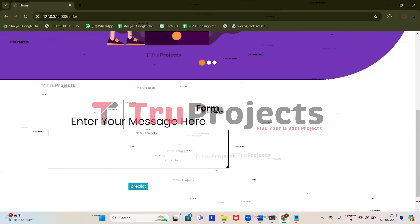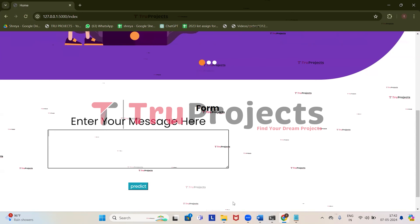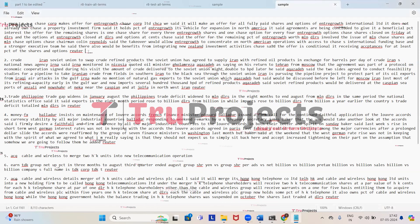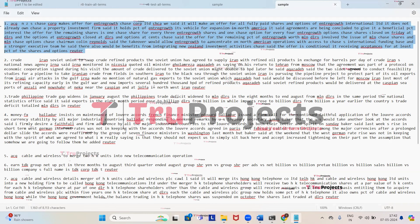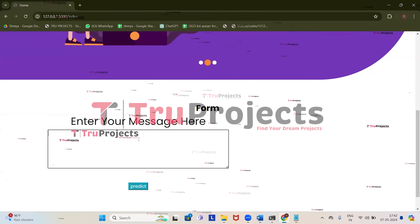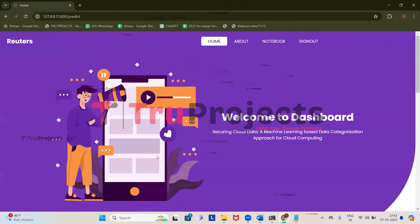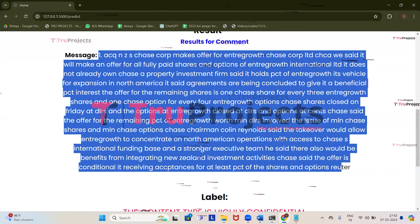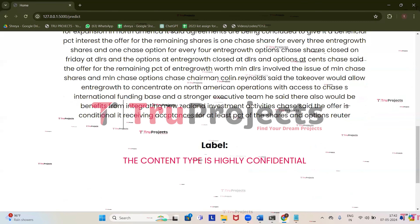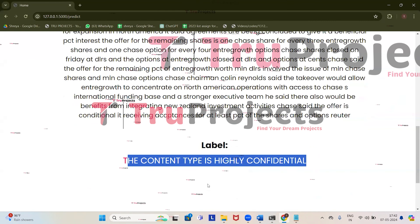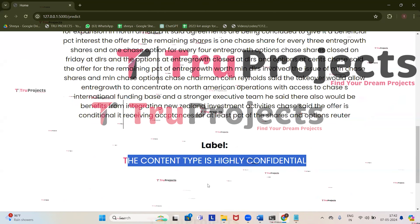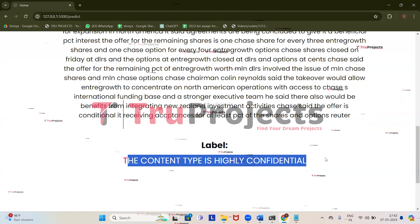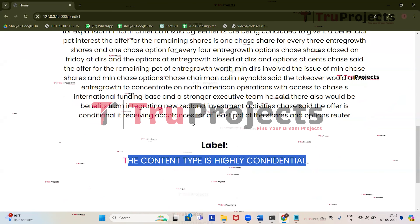Let's enter the first test case from the sample file. Copy it, get back to the application, paste it in the text box, and click on predict. Here is the given message, and we got the prediction: the content type is highly confidential. Highly confidential means the data represents the most sensitive information that requires the highest level of protection. So this message has to be protected at a high level.